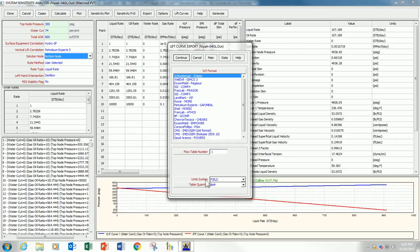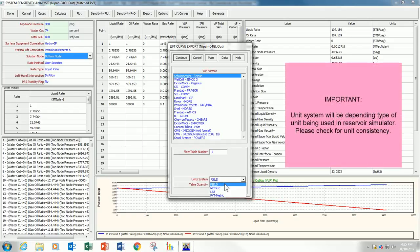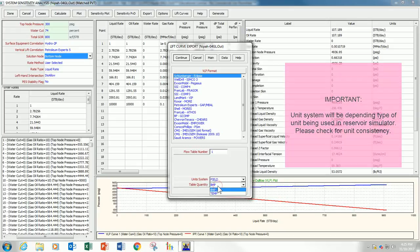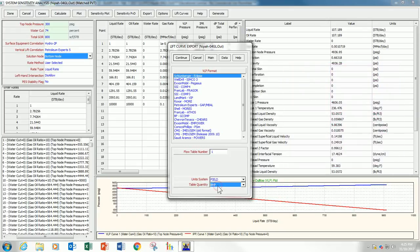Our unit system, you can choose. In this case, I choose a fill unit. And the table quality is BHP. I will just click continue.